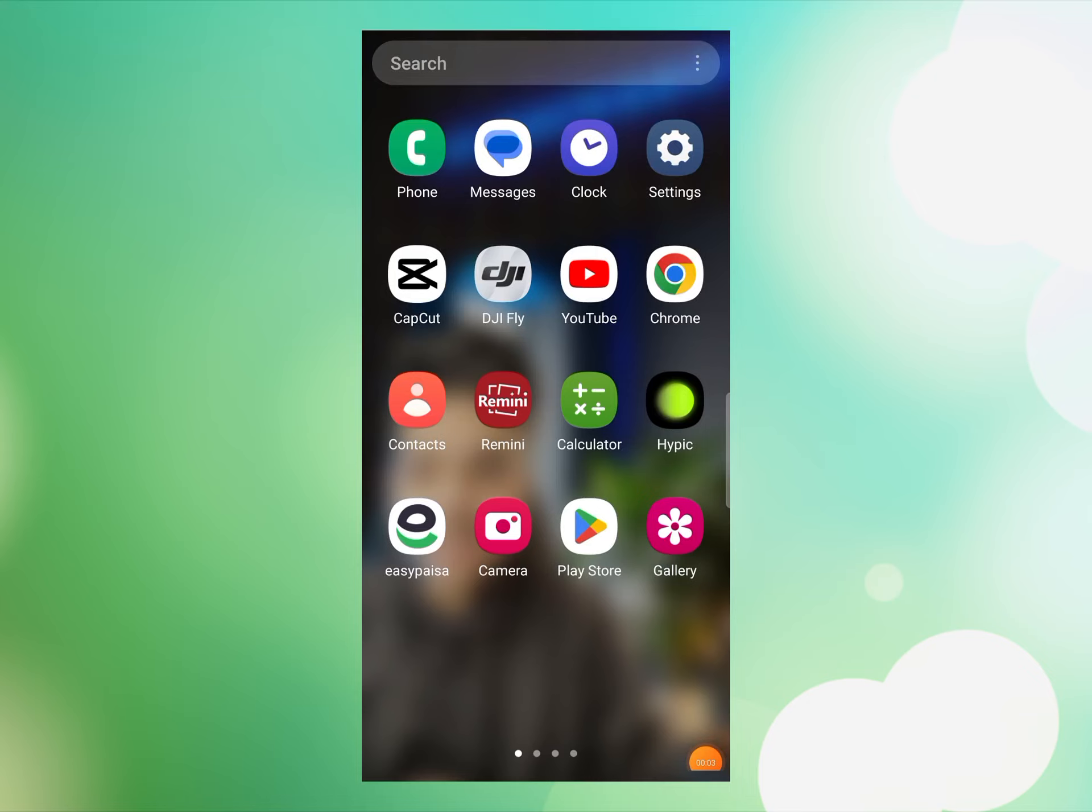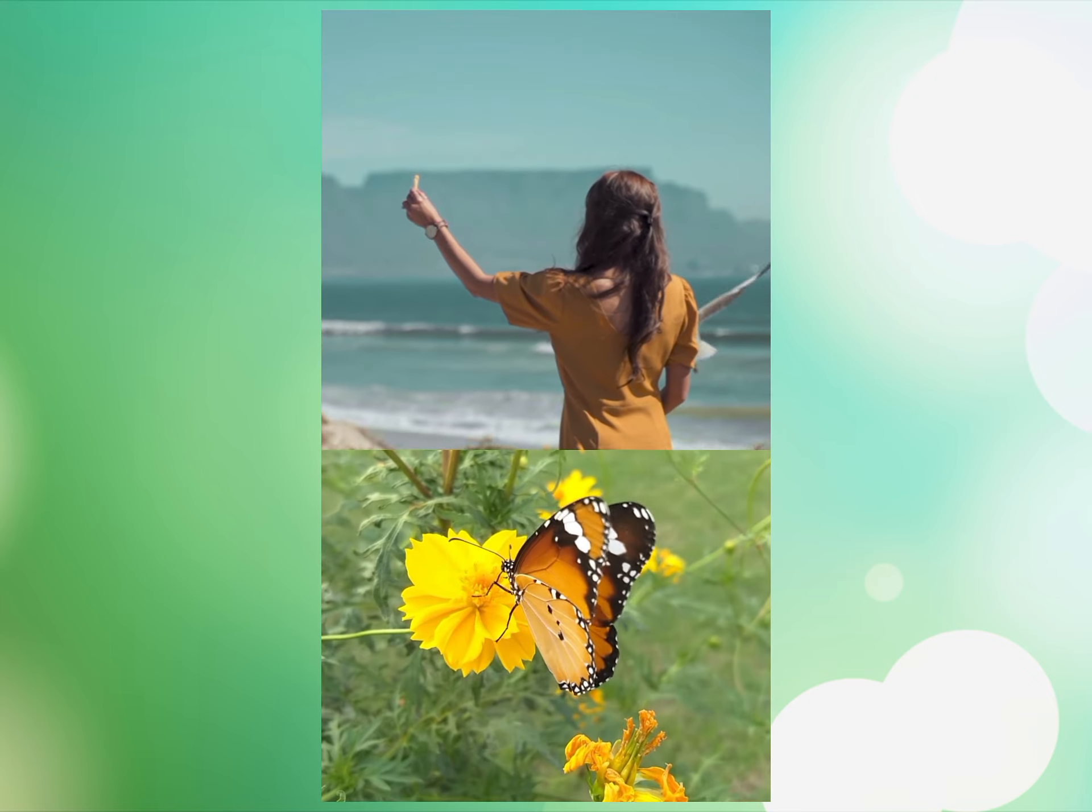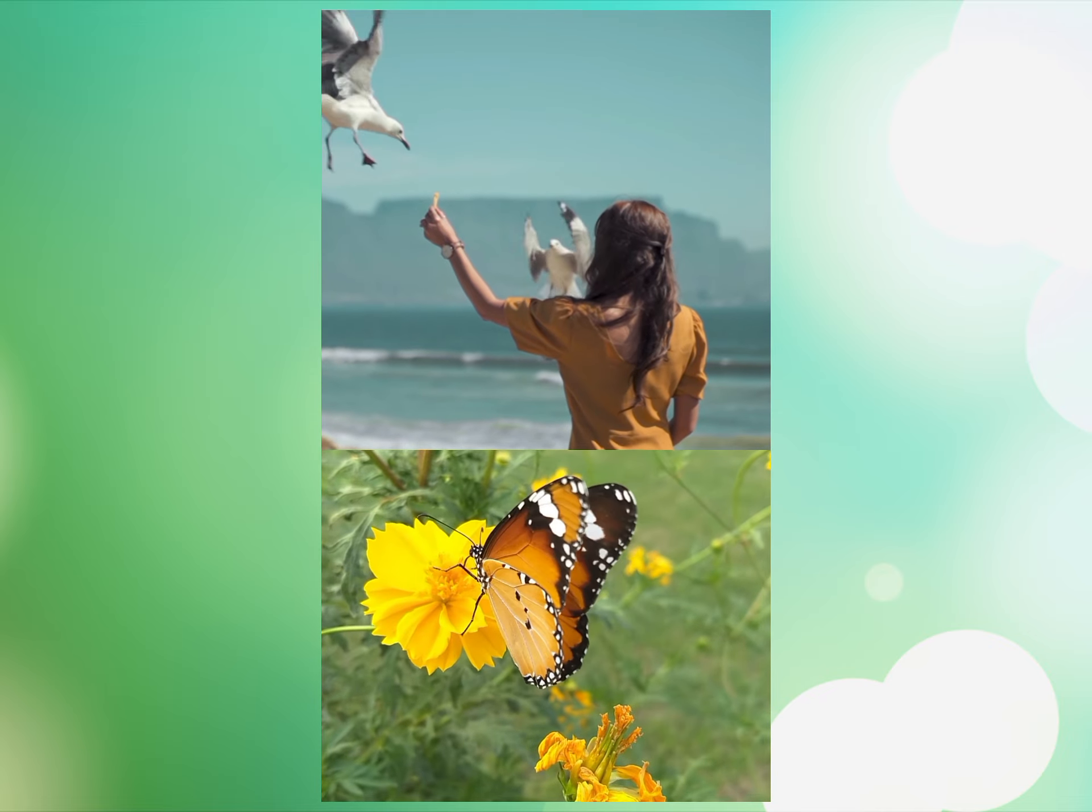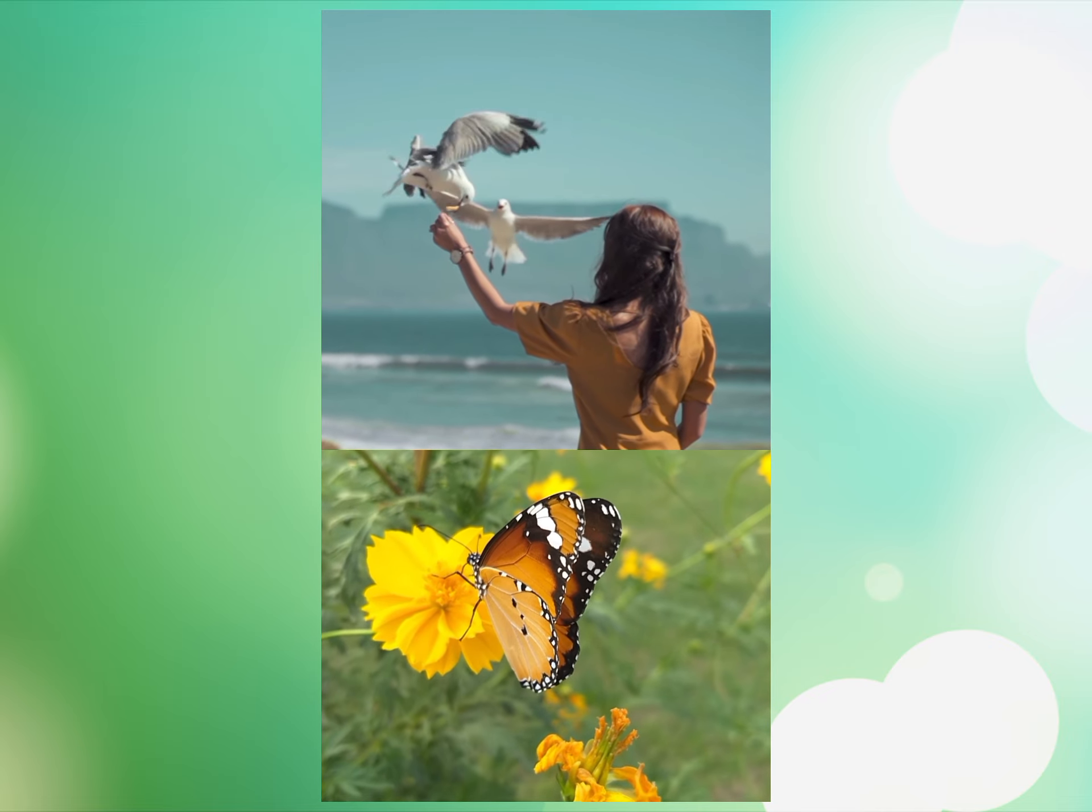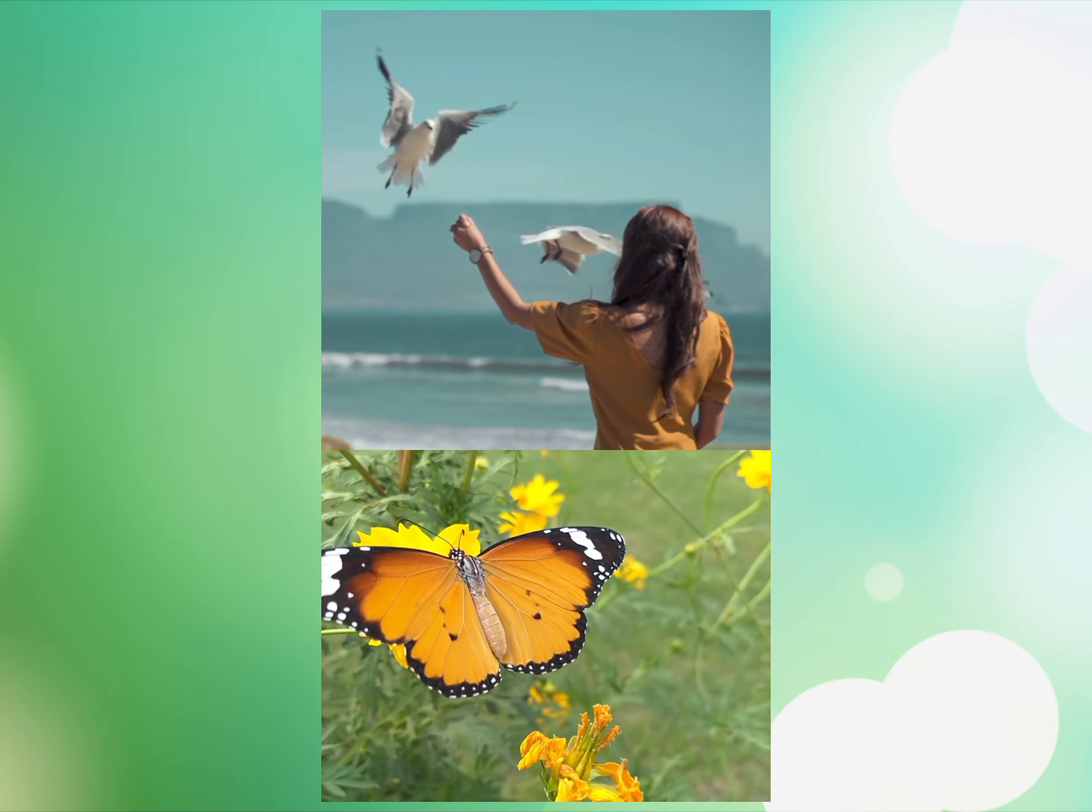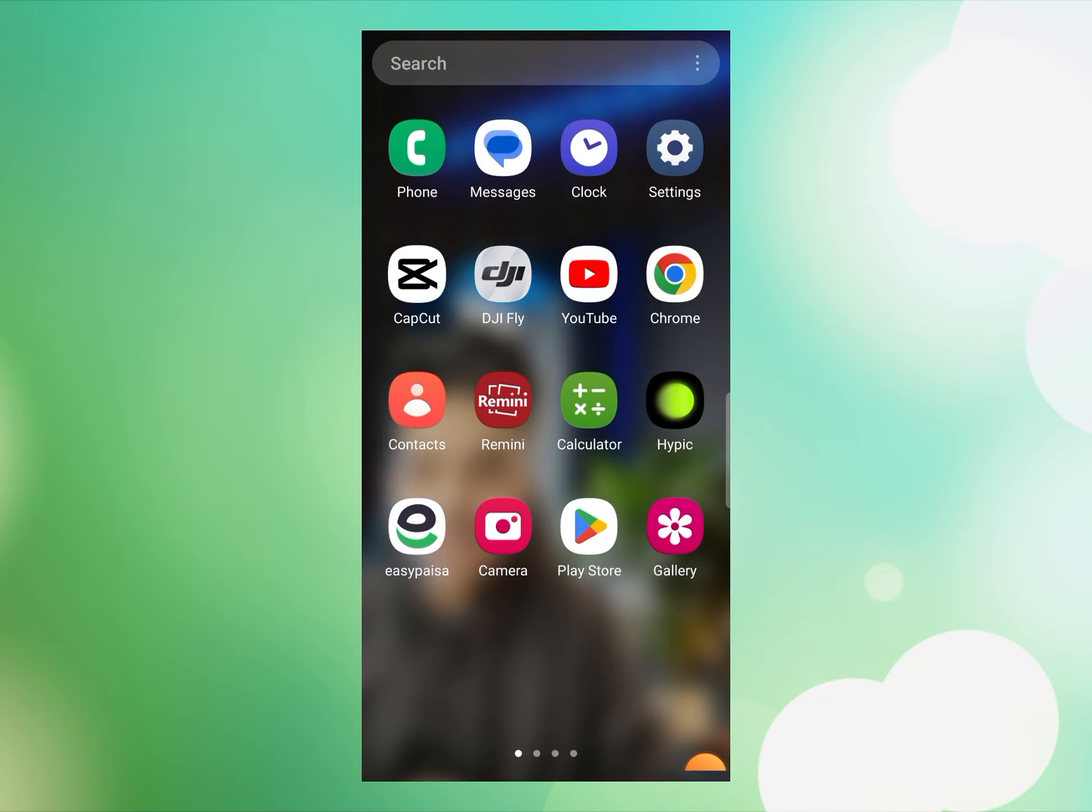Hello and welcome back to another video. In this video, I'll show you how you can edit two videos in one screen like this. So if you want to edit videos for your Instagram Reels or for TikTok and you want to add two videos in one screen, I'll show you how you can do this by using the CapCut app.